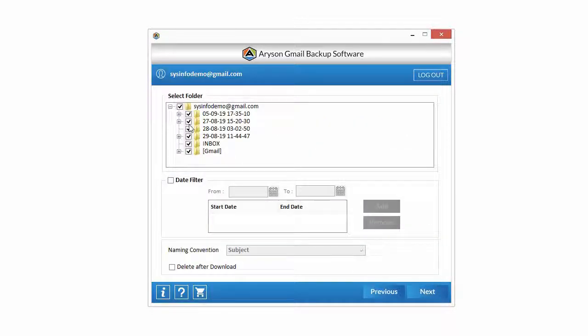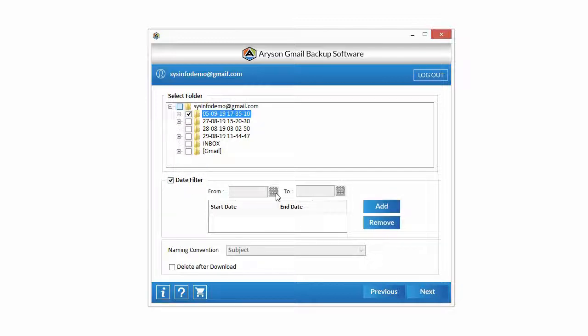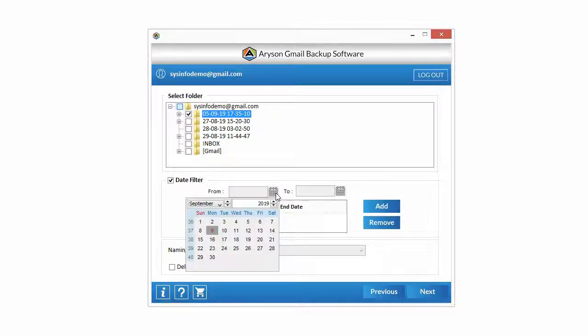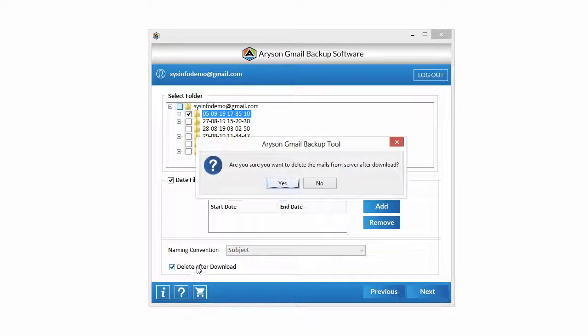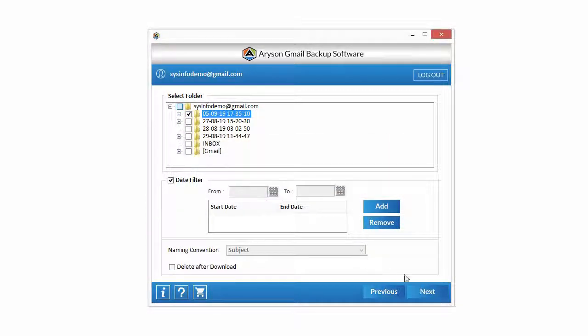Now choose email folders for transfer from the select folder option. Select start date and end date, then click on add button from the date filter option to transfer emails according to date range. Then check out the delete after download option to delete the mail from server after transferring email.